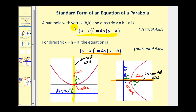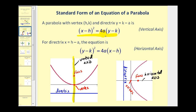The coordinates of the vertex of the parabola will be (h, k), so we can determine the vertex by inspecting the equation. Next we should be able to look at the equation and determine the value of a, and that's extremely important because a will tell us the distance from the vertex to the focus, and also the distance from the vertex to the directrix. We can determine the coordinates of the focus by adding a to the y-coordinate of the vertex, and find the equation of the directrix by subtracting a from the y-coordinate of the vertex.